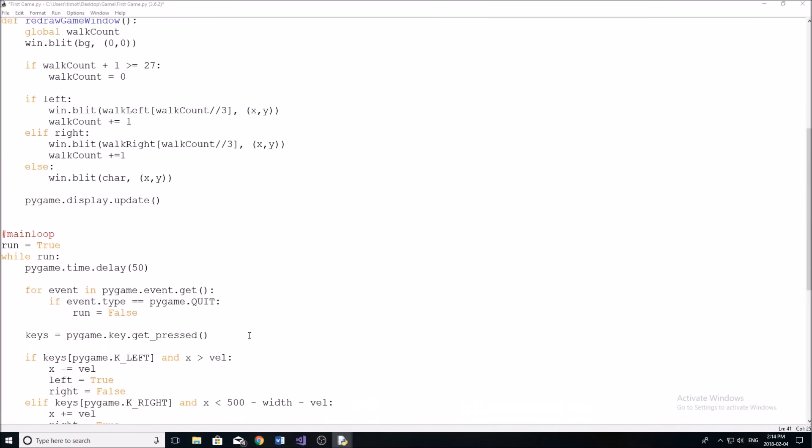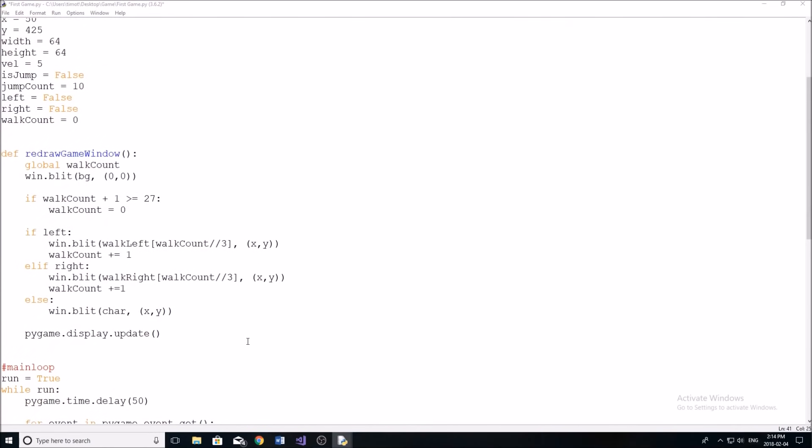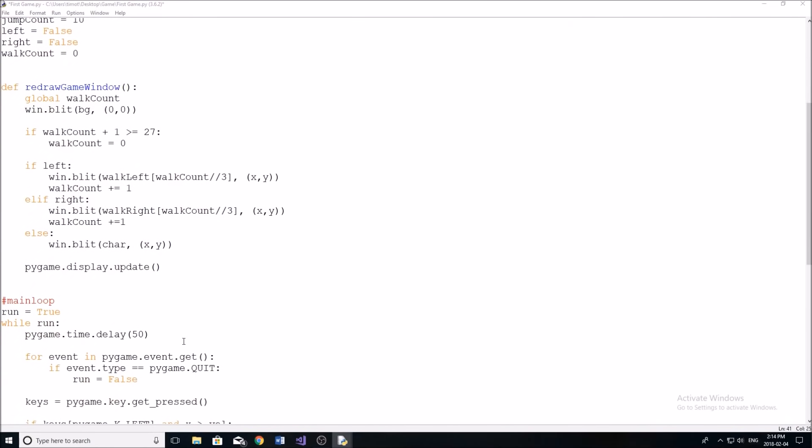So now we actually need to do the frame rate. So I didn't go over this at the beginning, but pretty much frame rate is how many frames or how many images you see per second. So in every game, for example, all the shooting games, most of them run in like 60 FPS, which means you have 60 pictures every second.